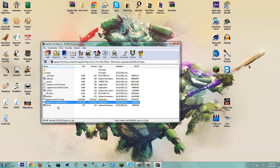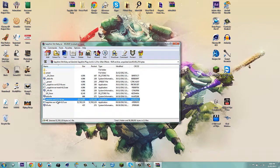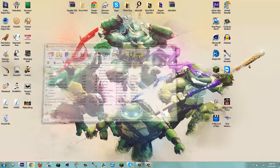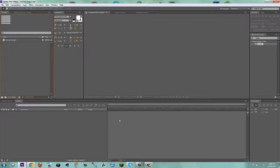So run the installer first, run as administrator, and then run the fix afterwards, run as administrator, and then you're good to go.